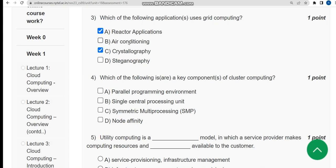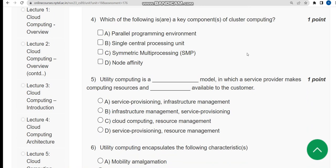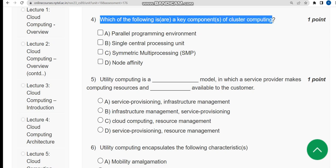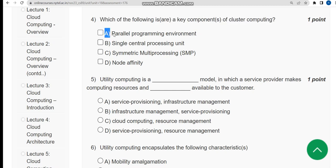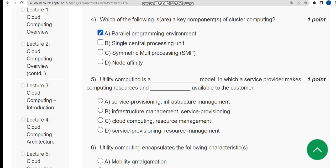Now let's move on to the fourth question: which of the following is or are key components of cluster computing? For the fourth question, I have got only one solution — that is the first option: parallel programming environment. If you feel there should be multiple solutions, please give your opinion in the comment section.